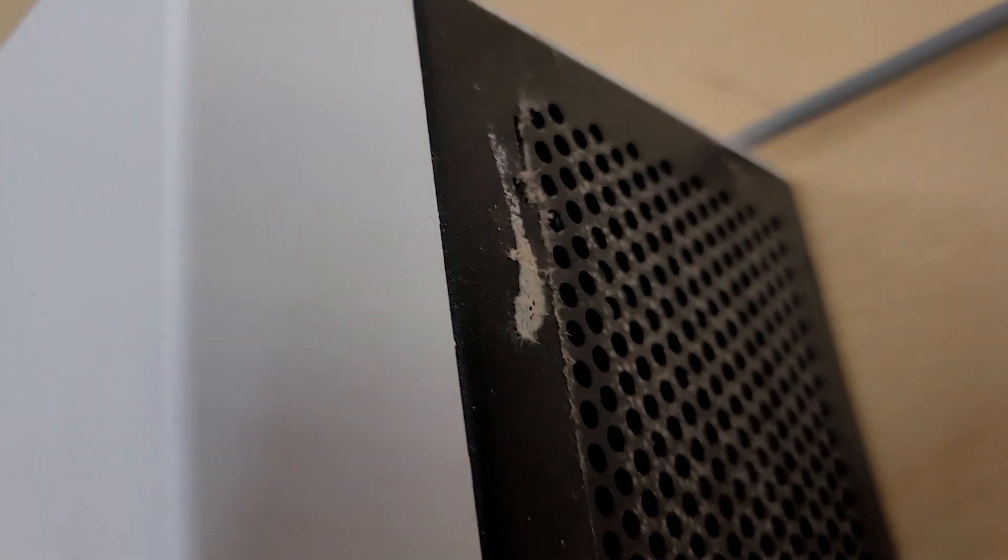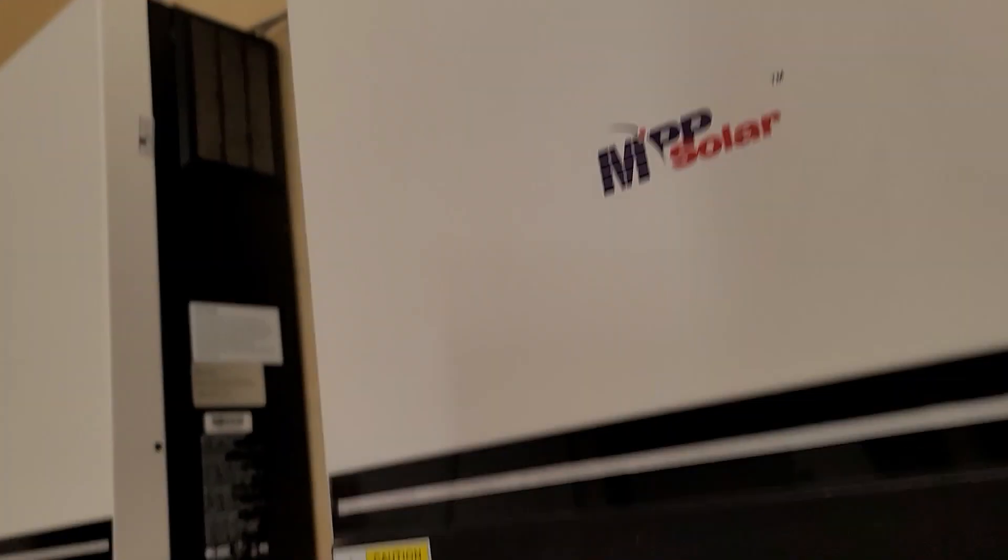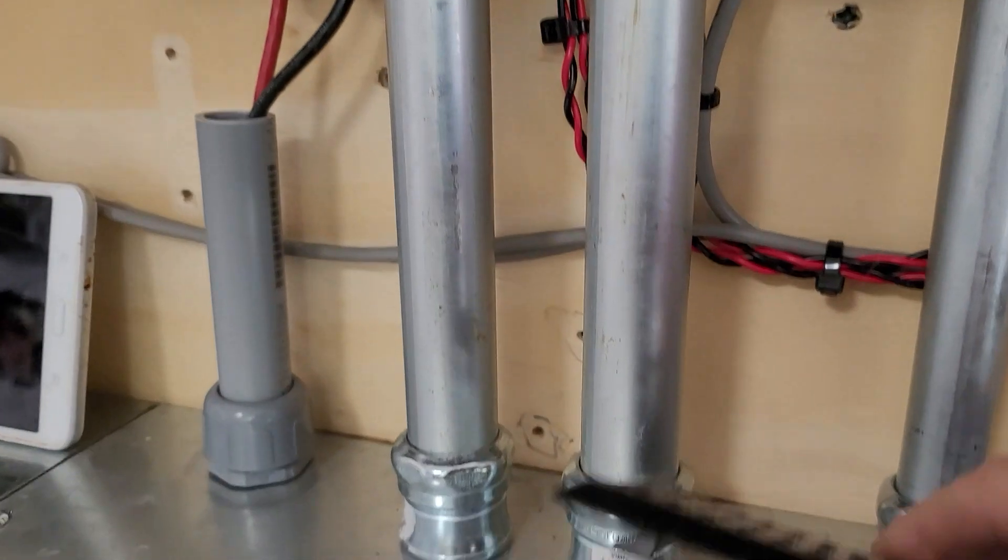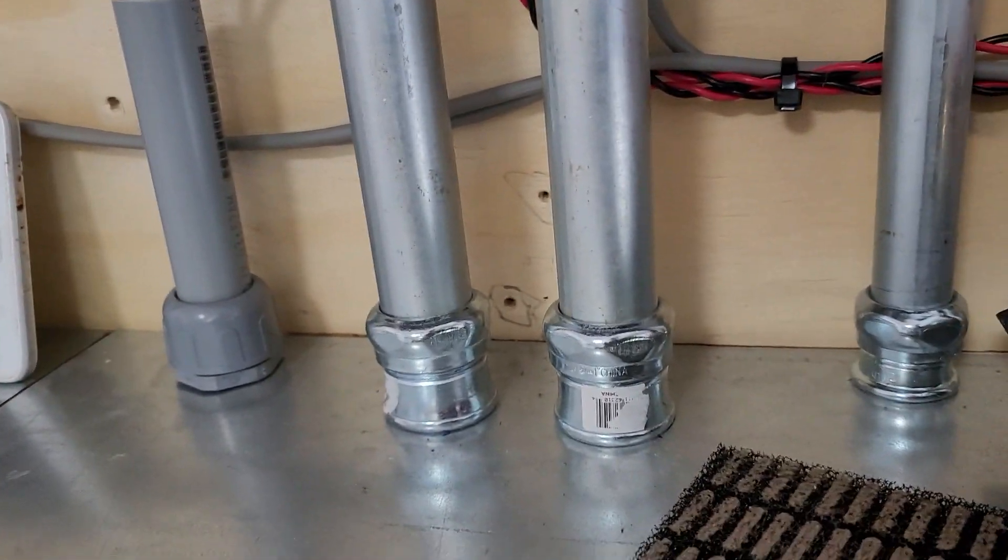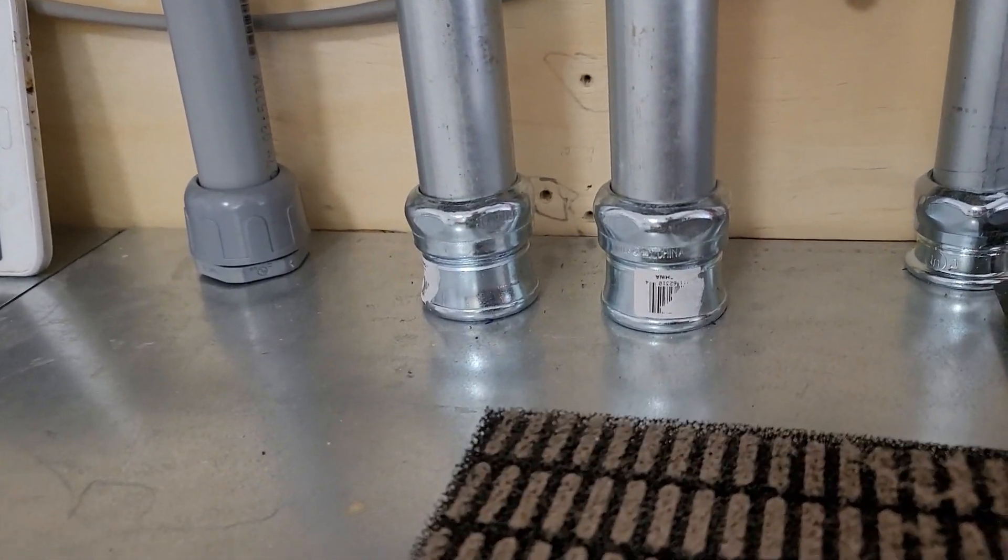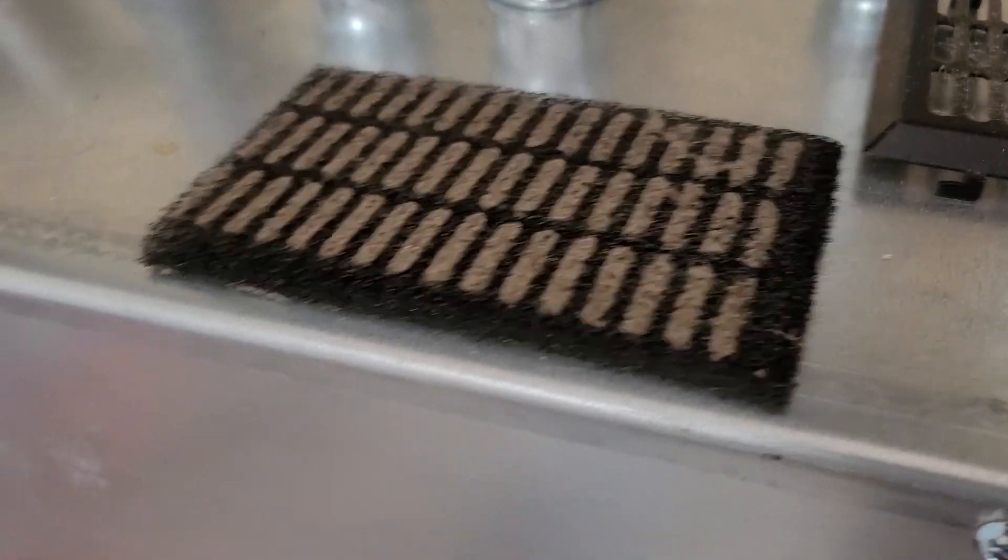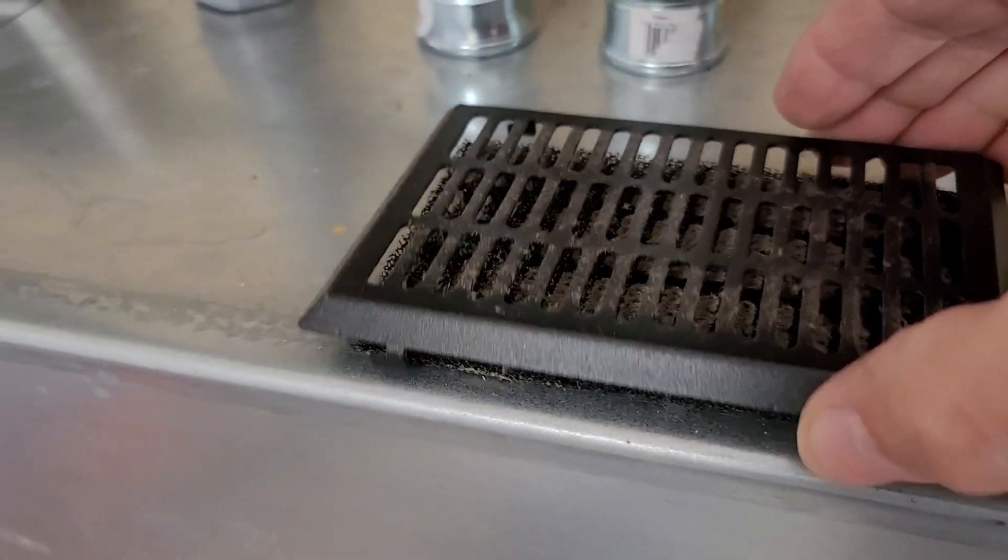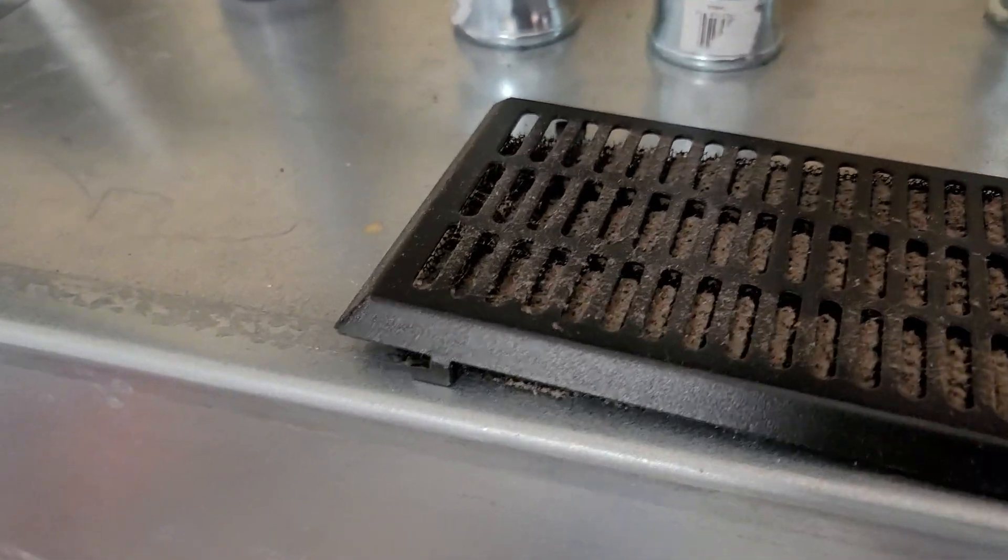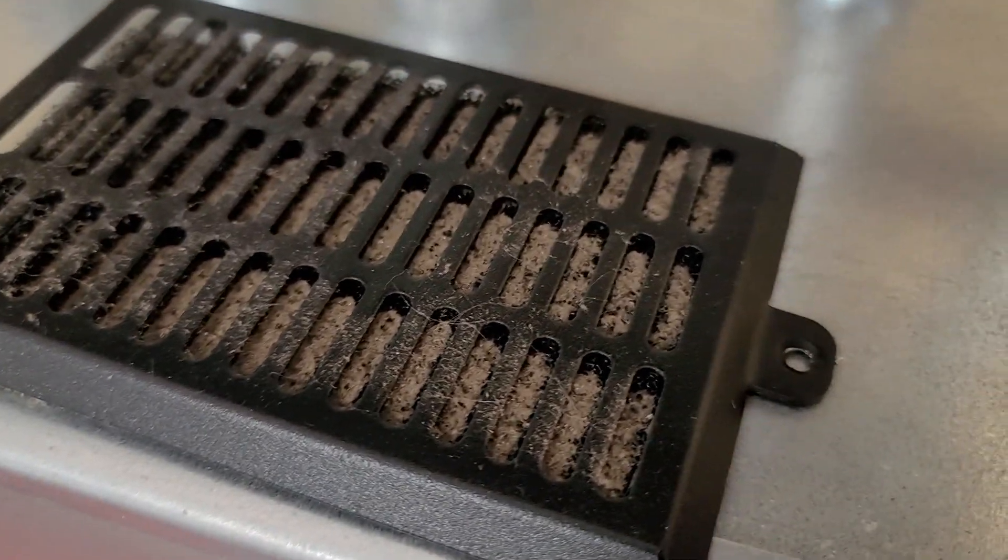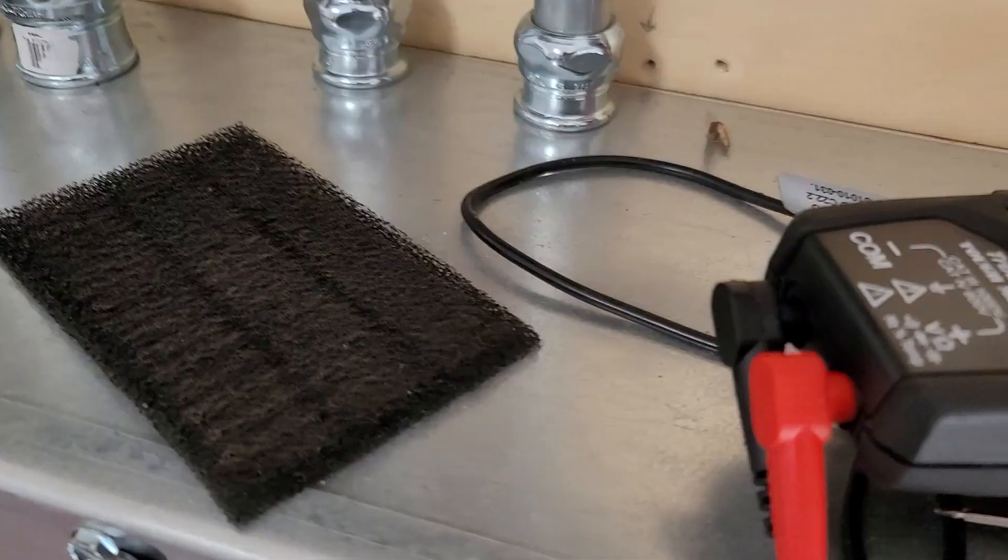And here we are. What do we got in there? Bunch of dust. So let's look at the filter. Oh yeah, that's pretty much nasty. And this sits over it like this, further impeding the airflow.